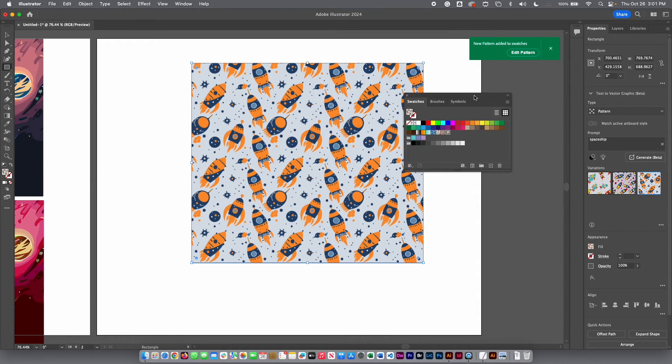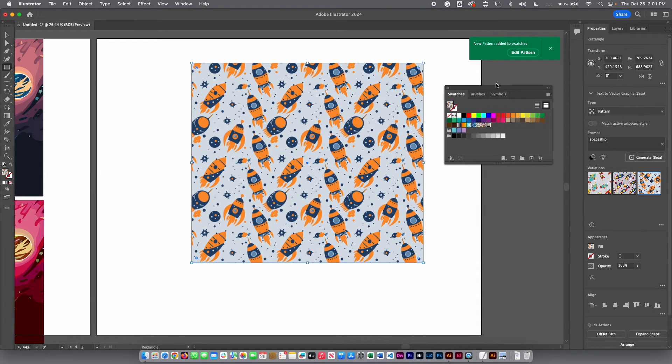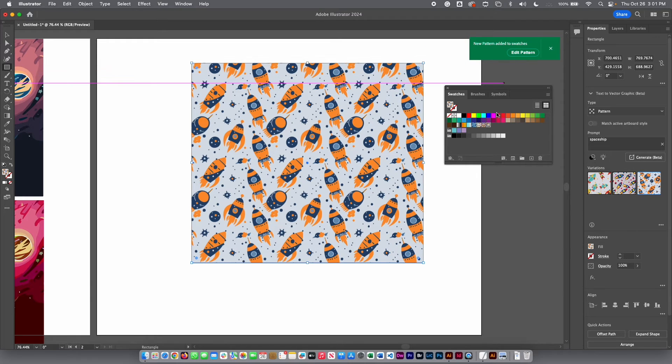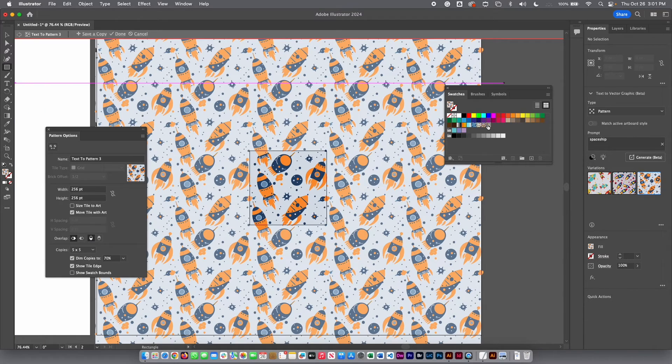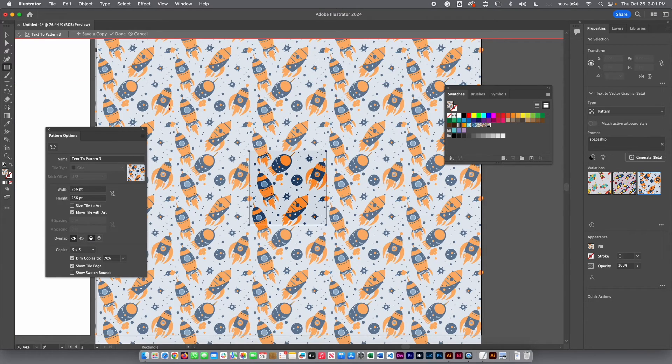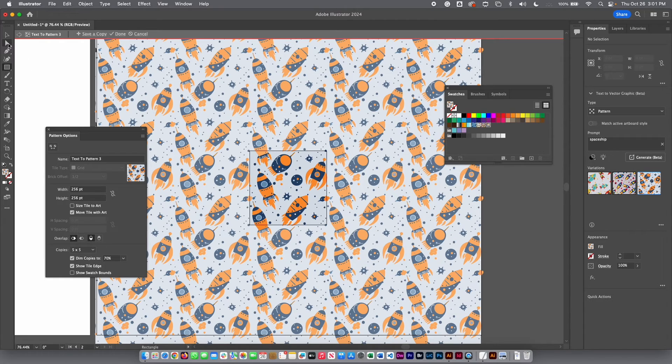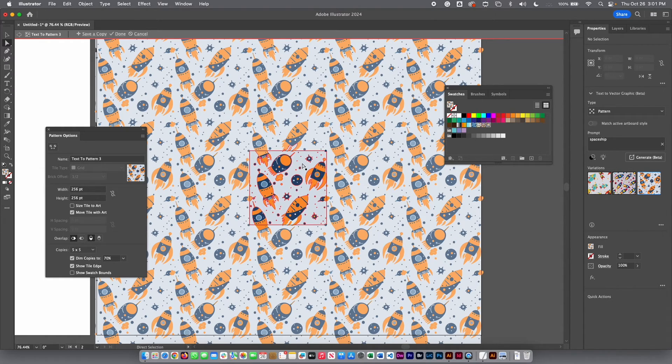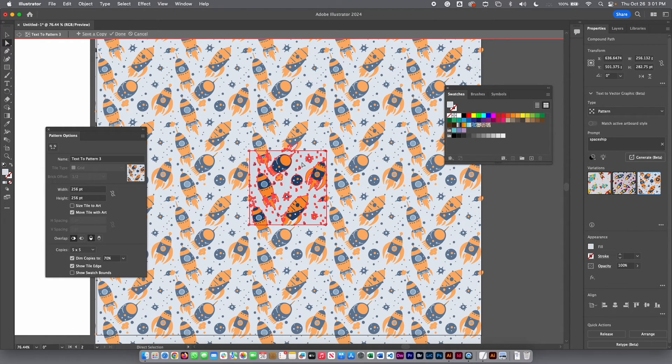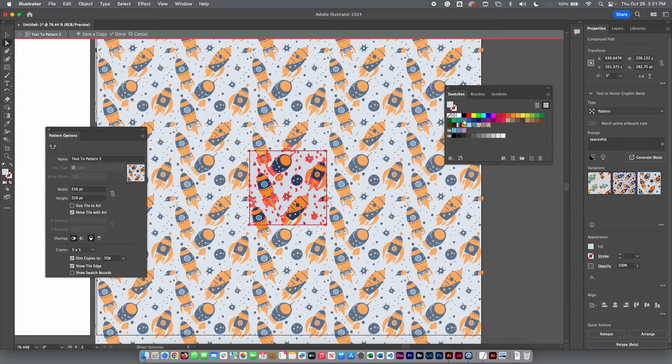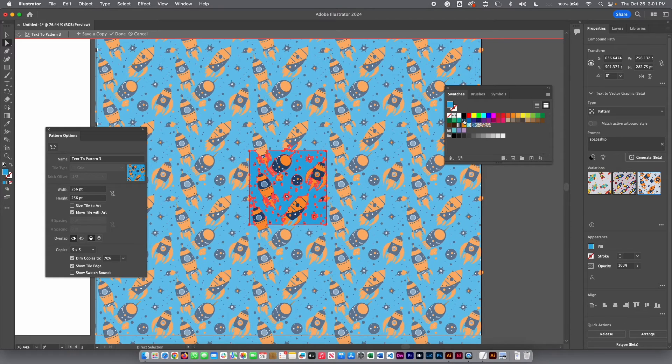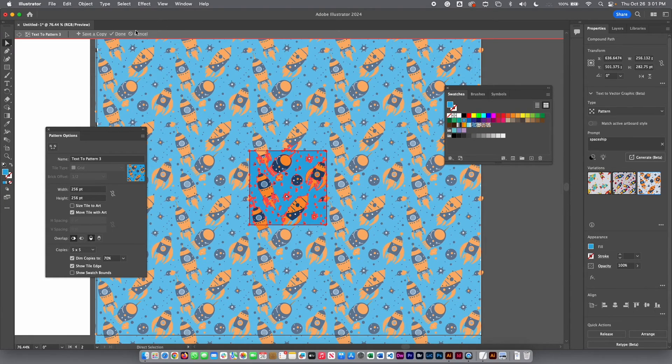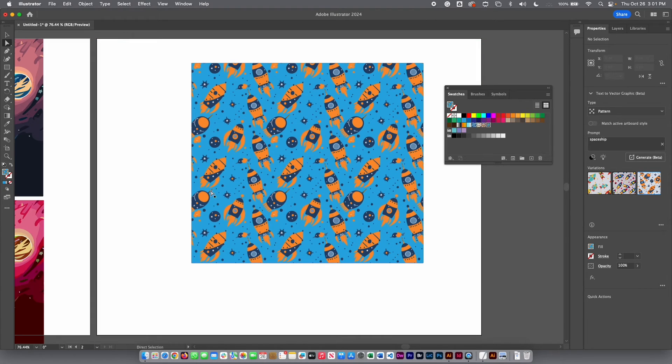And let's say you want to modify. You can select here edit pattern, or you can just double click. And then you can start your editing the way that you use Illustrator. For example, I can select here the background color. Let's say I would like to change for another color and you will modify the pattern. Then you can click here on the top done and you're completely done.